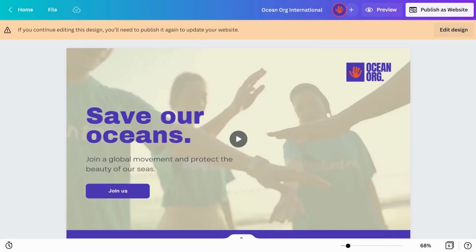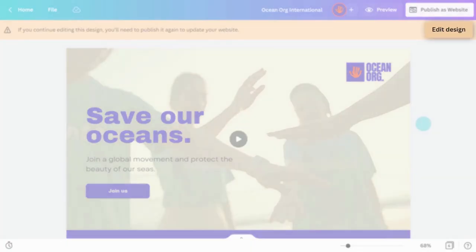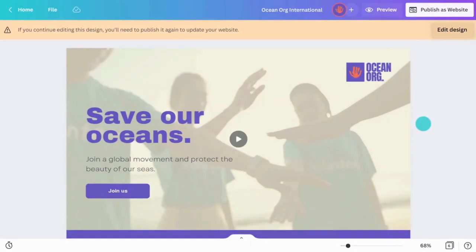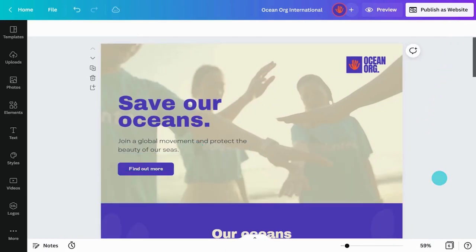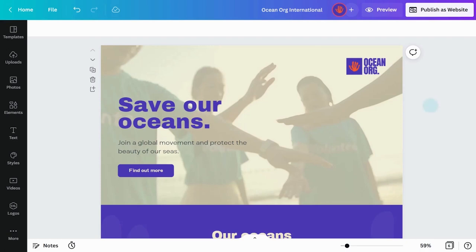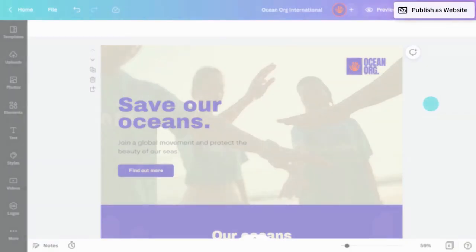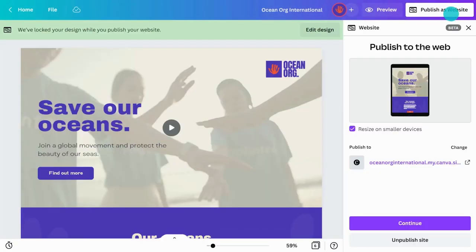You can always edit your Canva site after you've published it. To do this, open the project in the editor and click the Edit Design button. This will unlock the project and allow you to make any changes you want. Once you're done with your edits, hit the Publish button and then continue to publish your updated website.